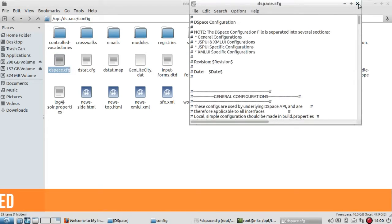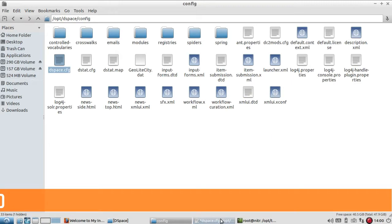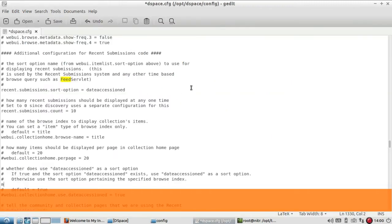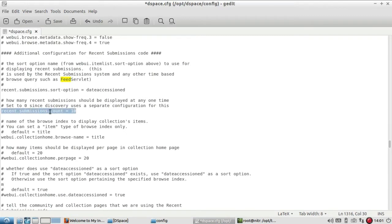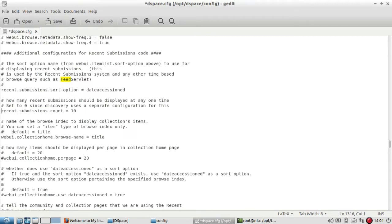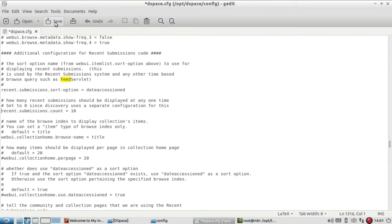When you open this file - I already have it opened - there is one option you should note down: recent submission count. By default, it will not be enabled; it will be blocked. You just enable this by removing the hash, and after doing this, save the configuration file.